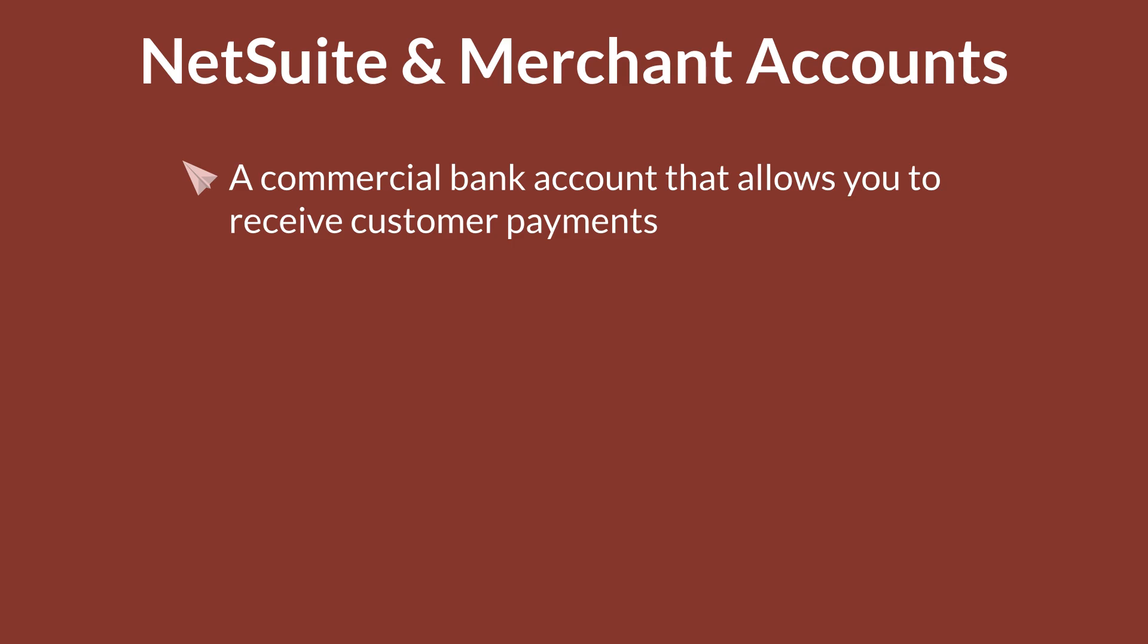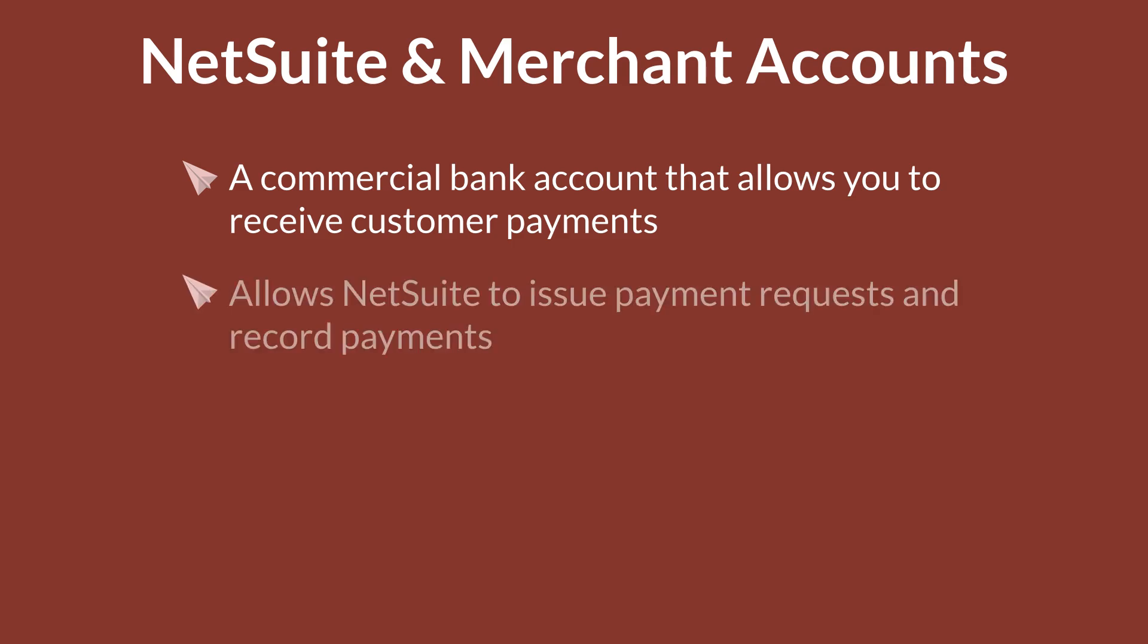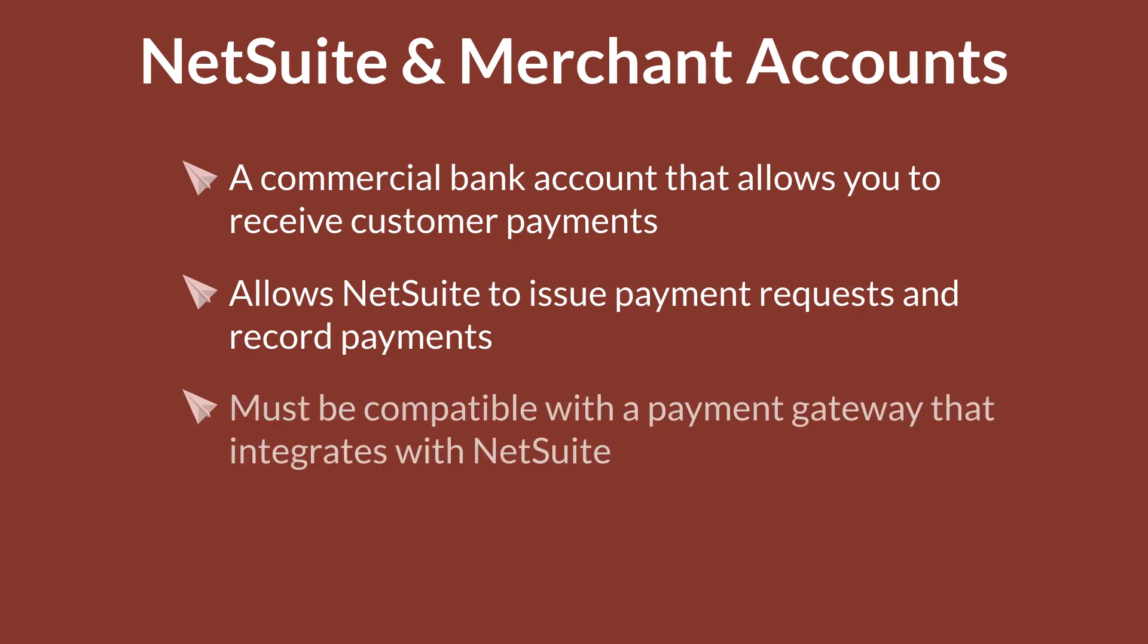When a merchant account is compatible with NetSuite, NetSuite can issue payment requests and record payments. As long as your merchant account is compatible with your payment gateway and your payment gateway integrates with NetSuite, you'll be all set.